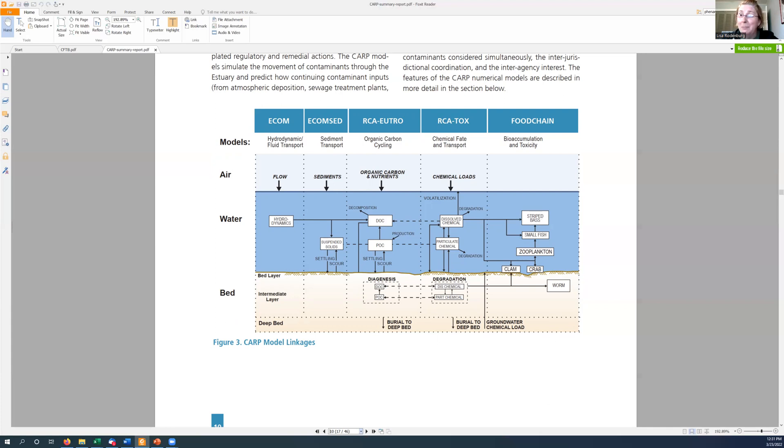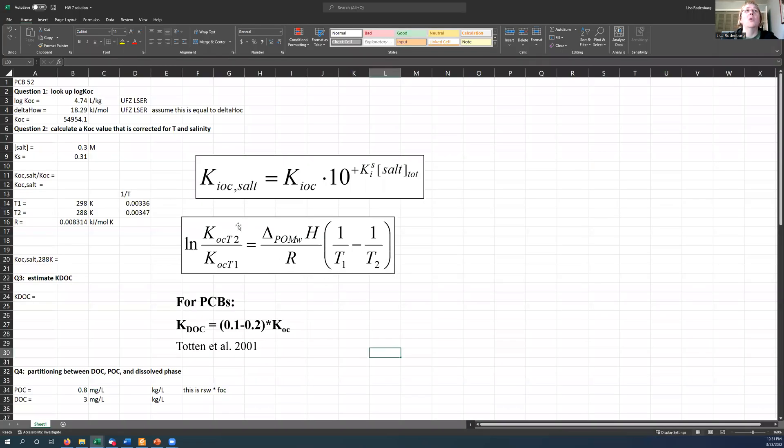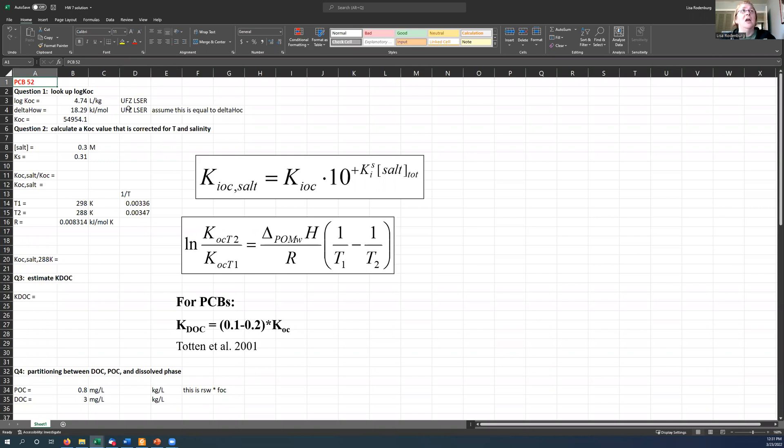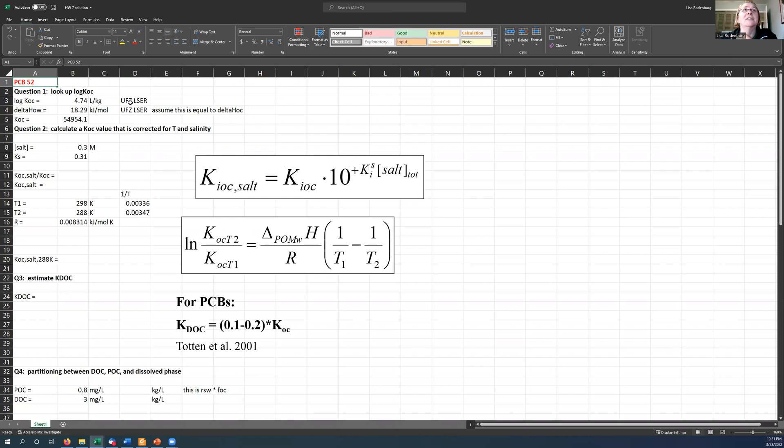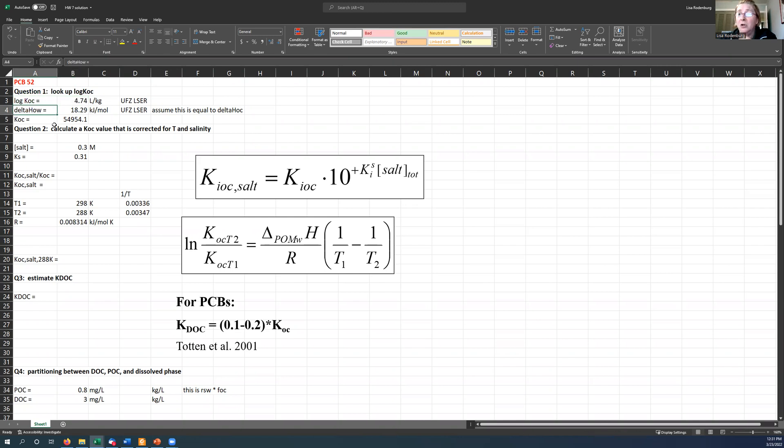The homework is a little simplified compared to what they do, but it's not that much simplified. You might be surprised. Okay, so here's our homework seven. So I've decided to do this for PCB 52. This is one of the very common PCB congeners found in the Aroclors that were manufactured by Monsanto. I went into the UFZ-LSER data set, and I was able to look at a log KOC value for this chemical of 4.74. And it actually had a delta H for octanol water partitioning in that UFZ-LSER data set, which was 18 kilojoules per mole.